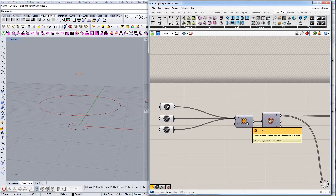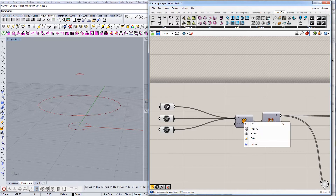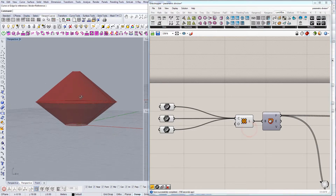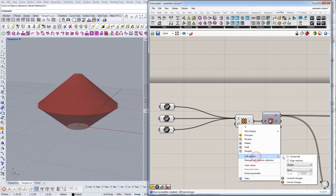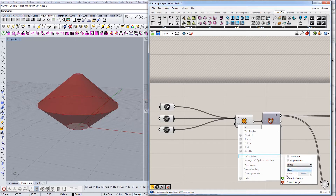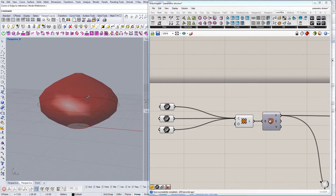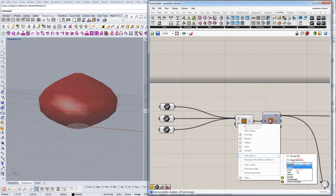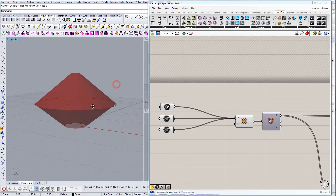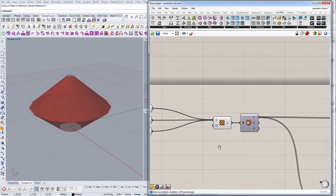The next component we're going to use is Loft. What Loft does is connect all these curves together — this is what we get. It's important to go to the Loft Options and switch to 'Straight', because usually it defaults to 'Normal' and it looks different, which is not what we want. So go to Loft Options, change Normal to Straight, and commit changes.